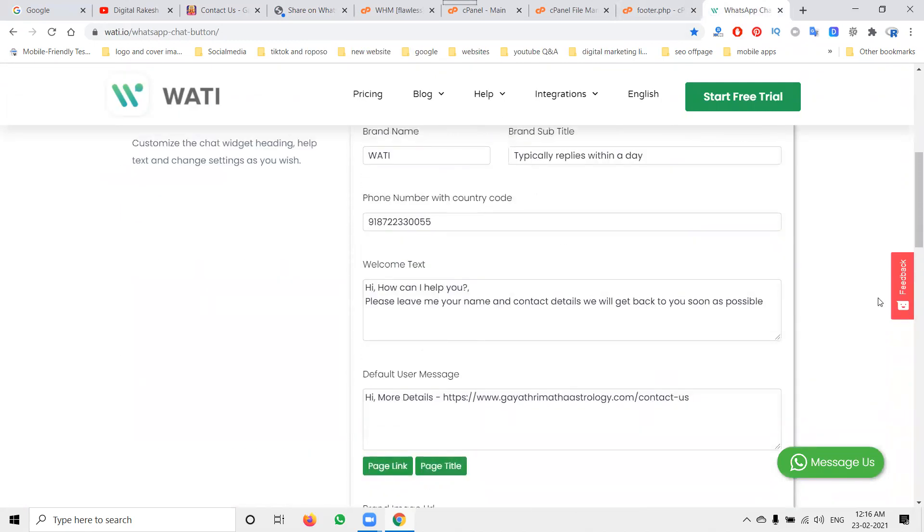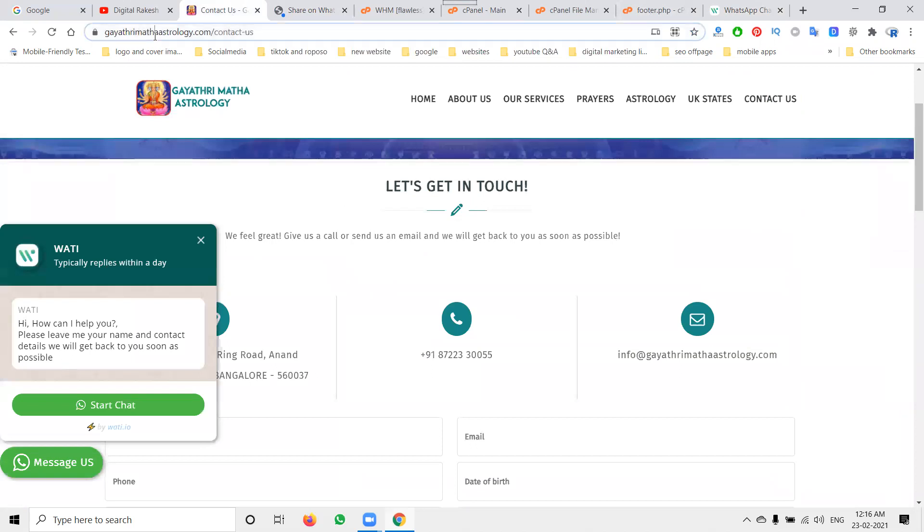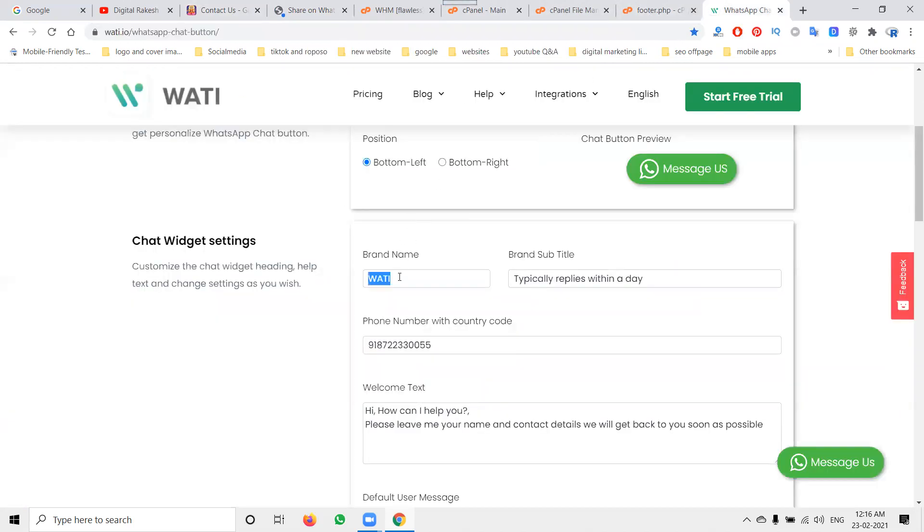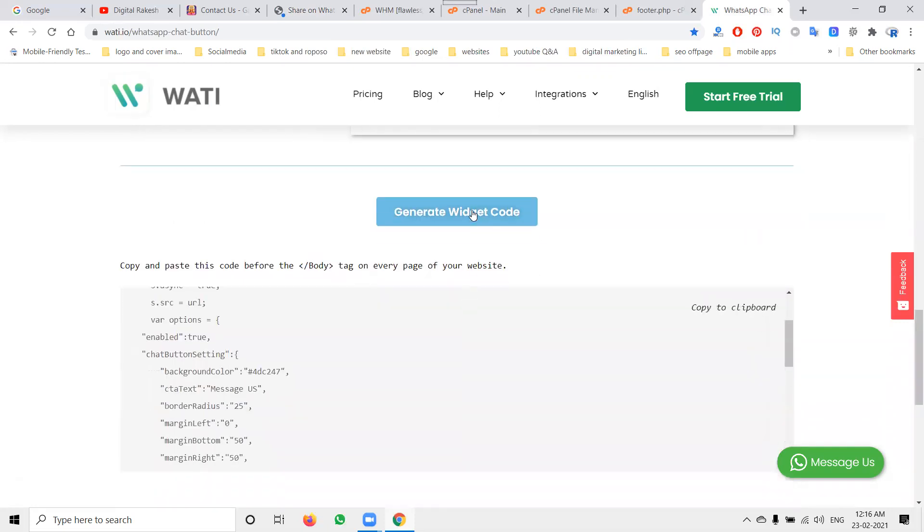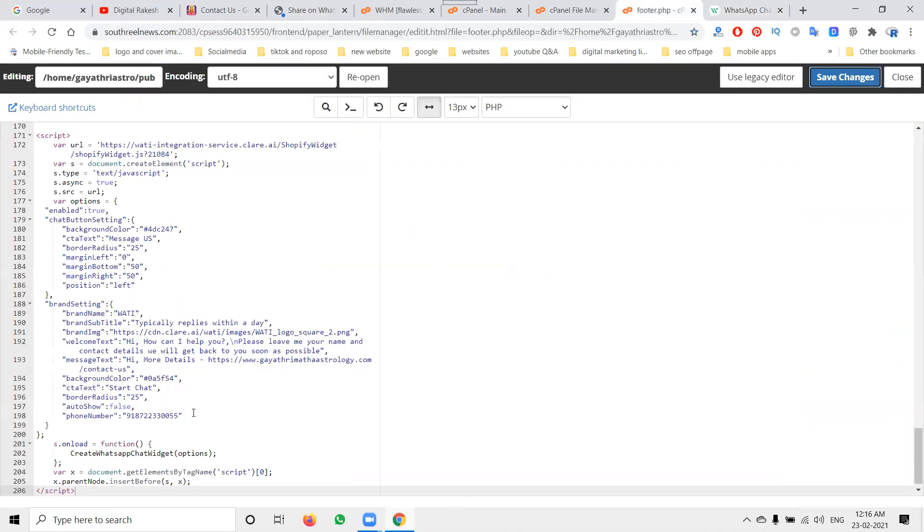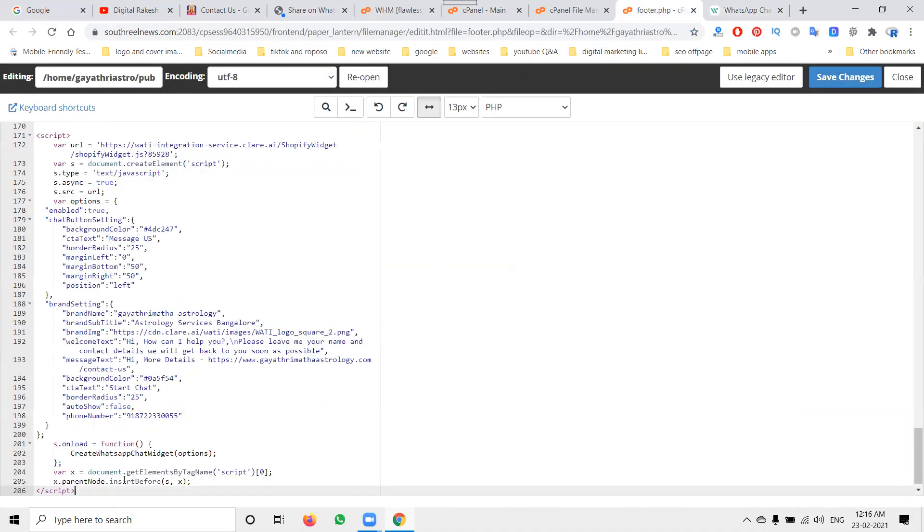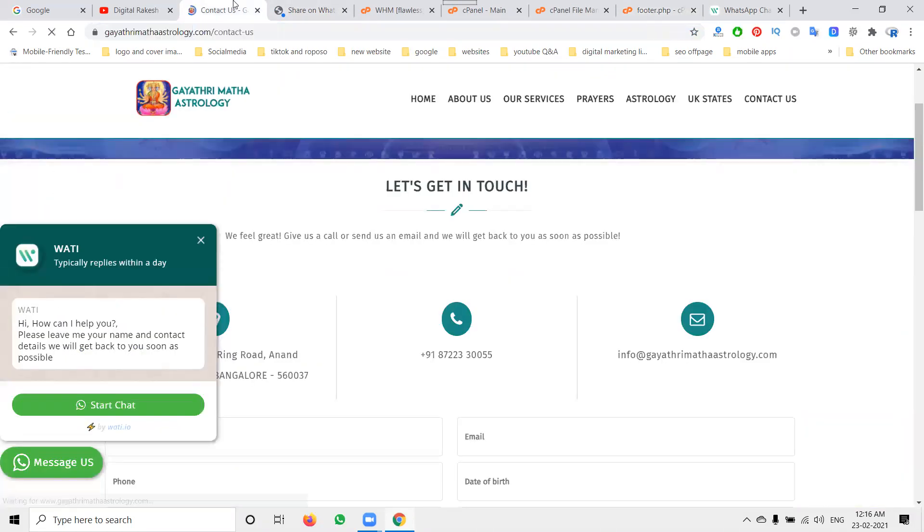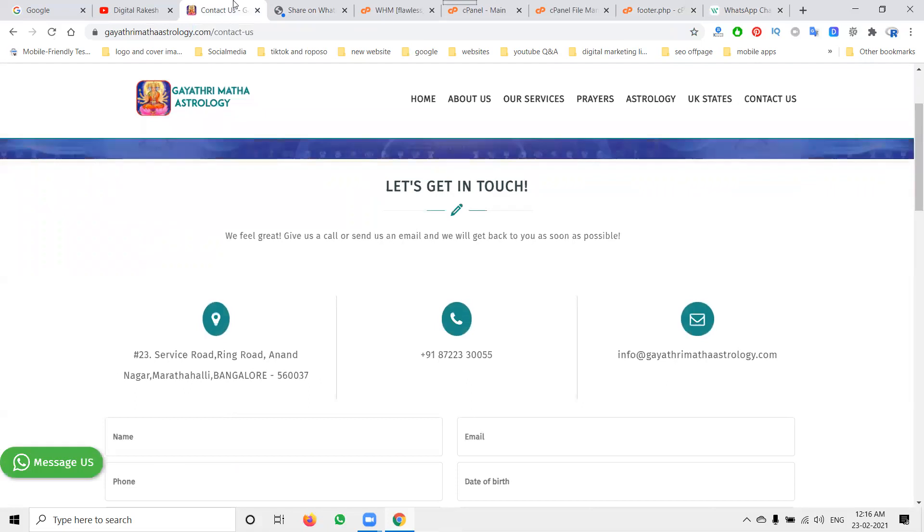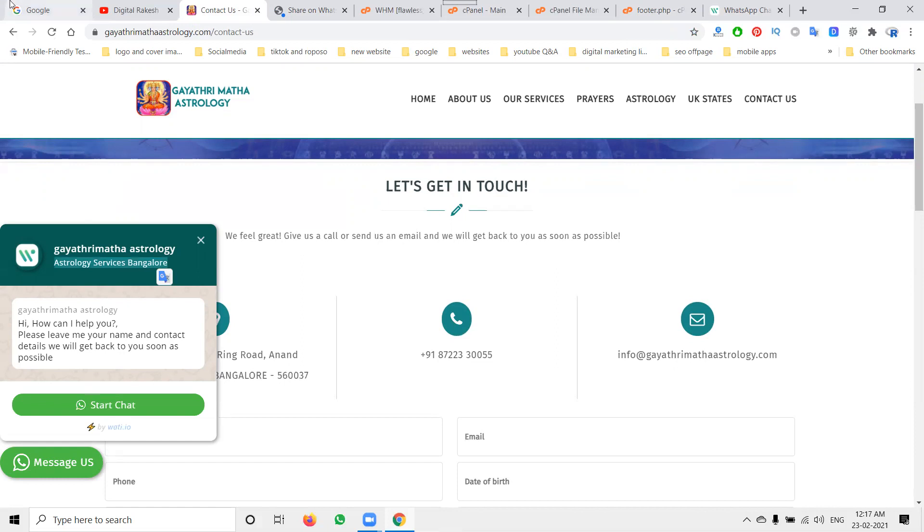Now go to your website - Gayathri Matha Astrology. Come to astrology services in Bangalore. After that, generate and copy the code. Now refresh and check. Gayathri Matha Astrology Astrology in Bangalore - this will be complete. We can use this option.